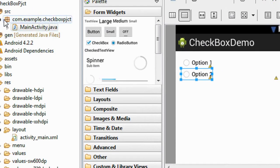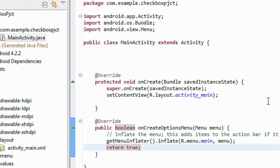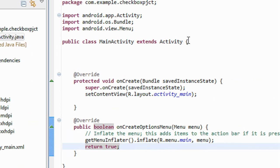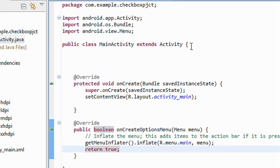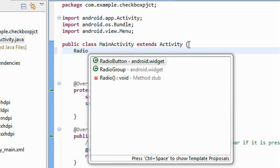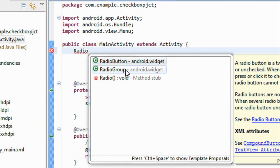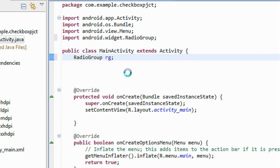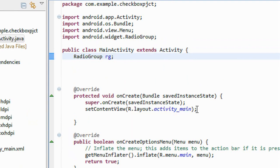So go to the Java class file. First I just create an object for the radio group here. RadioGroup rg. I just create an object for the radio group.